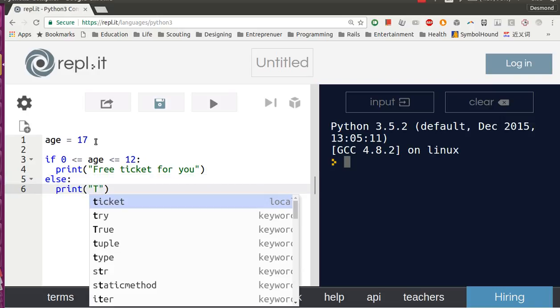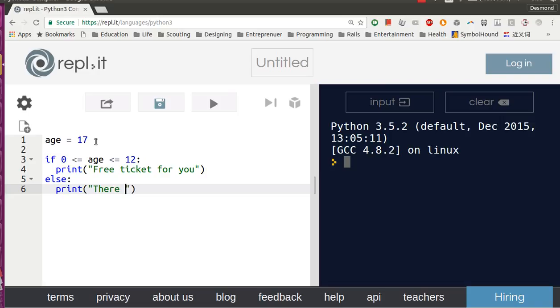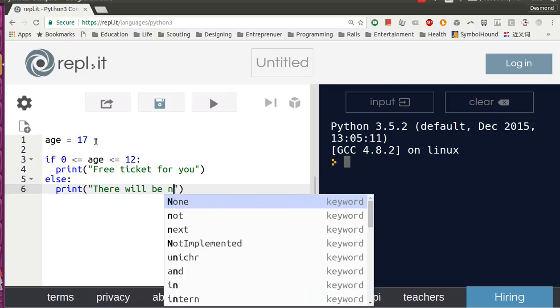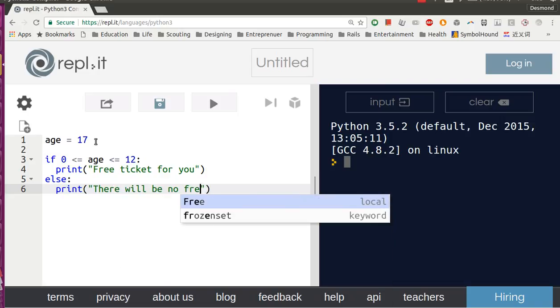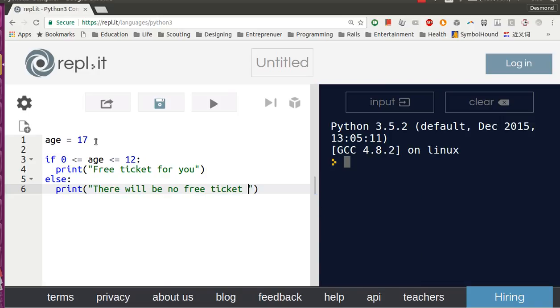There will be no free ticket for you. Alright, let's try to run this.